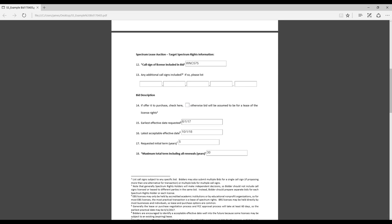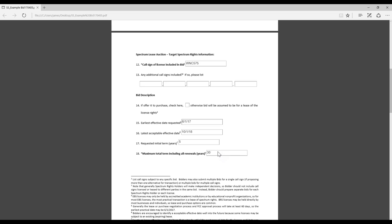And then you also see the maximum total term including all the renewals. As I stated, the maximum that the FCC allows is 30 years. But if you wanted to do less, that may be more attractive to some schools. Or you could just do the standard 30, whatever is going to work best for you.